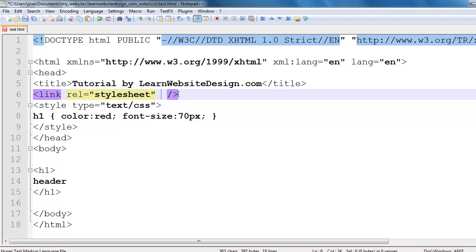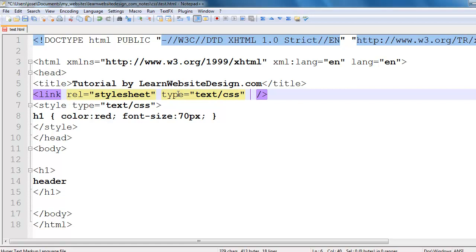I also include the type attribute, and the value for the type attribute should be text/CSS.